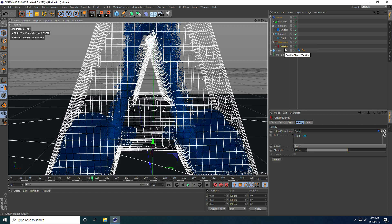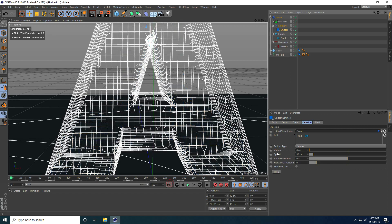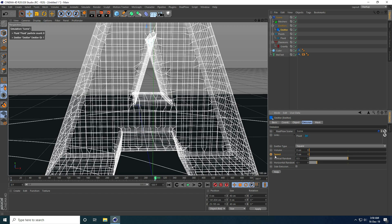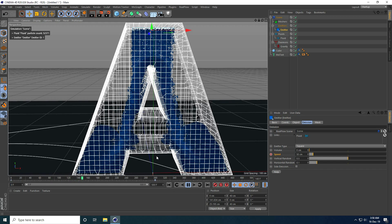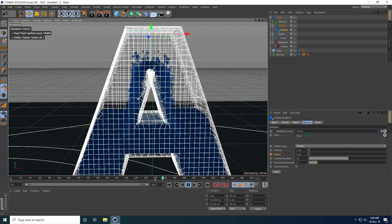Stop the animation. I change some settings on the emitter. Go to frame zero and set speed keyframe. Go to frame 299 and set speed keyframe. Then go to frame 300 and set speed to 0 and keyframe. Go back and play — system is a little slow because of heavy particles.